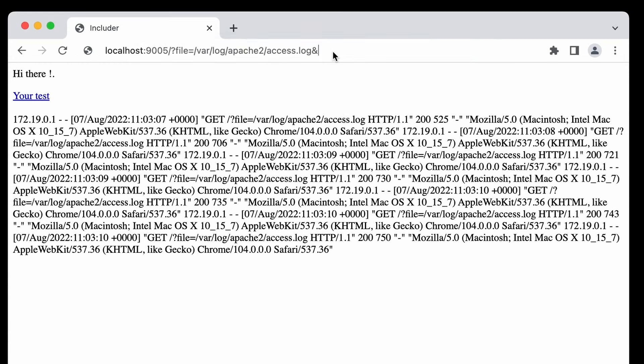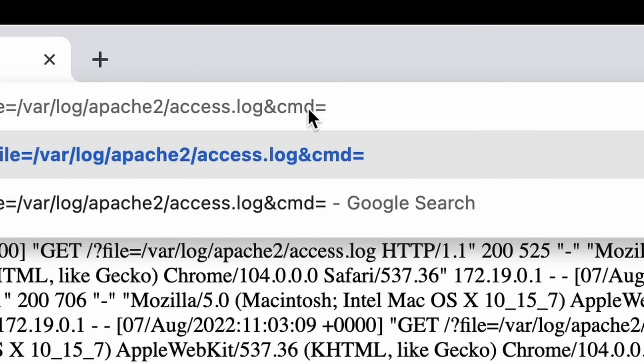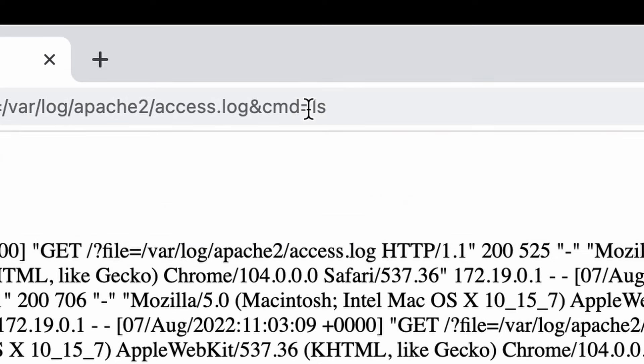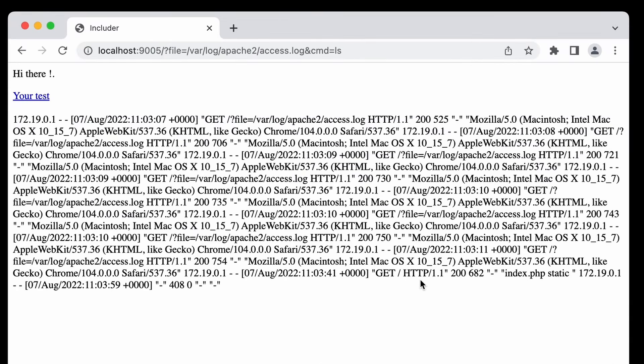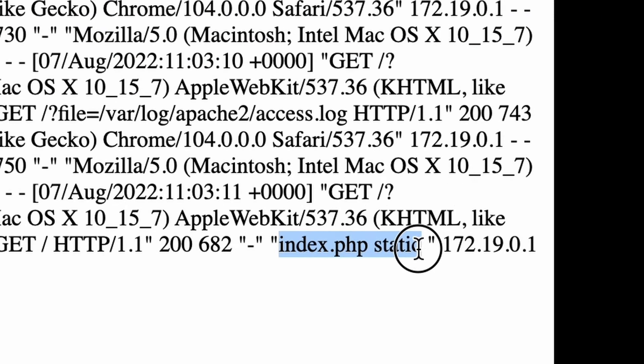Seek for the flag. Starting with the current directory we can set ls command as a value of our cmd parameter. Take a look at the response. It takes a moment to find it between the logs but here we can see the result of running our command. Two files located in current directory. None of them seems to be the flag.